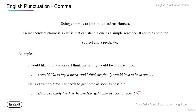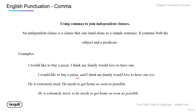We can use commas to join independent clauses. An independent clause can be written by itself as a simple sentence — it has a subject and predicate. For example: 'I would like to buy pizza' and 'I think my family would love to have one' — two independent clauses joined as: 'I would like to buy a pizza, and I think my family would love to have one too.' This sounds better than two short choppy sentences. Just add a comma and the conjunction.